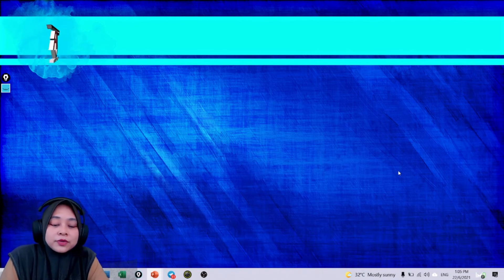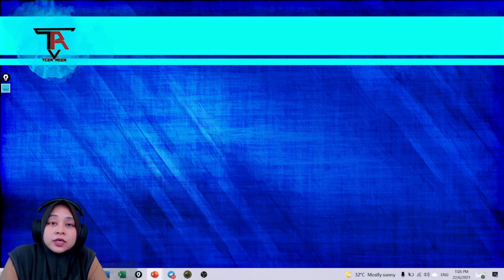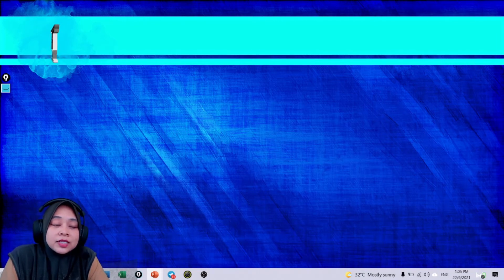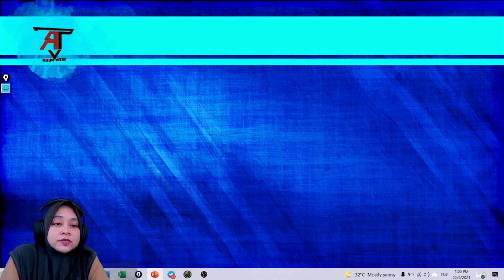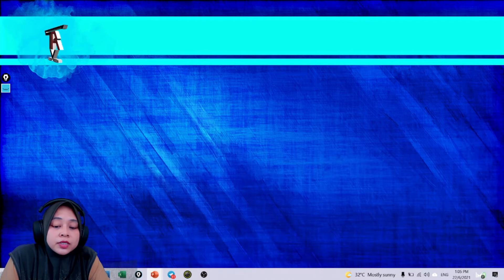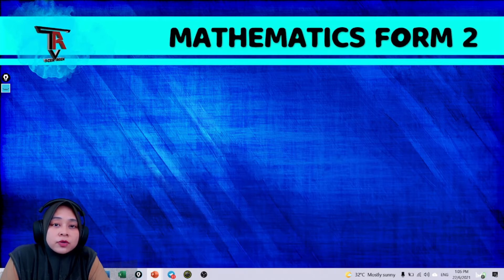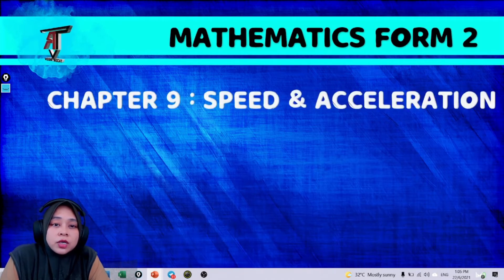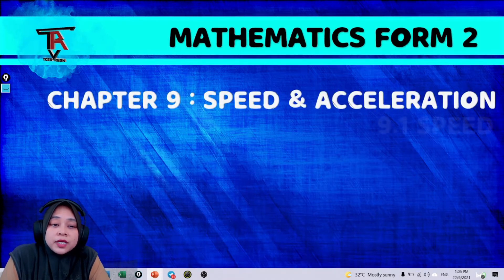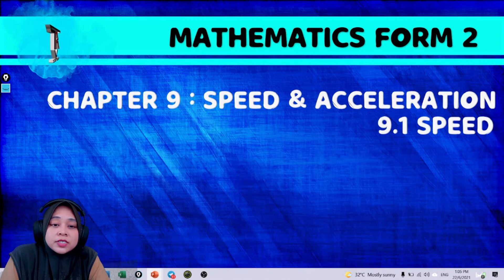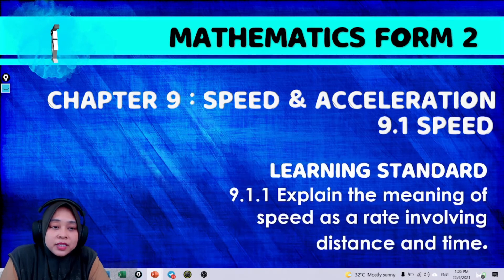Hi, Assalamualaikum, with me again, Teacher Rin. Okay, in this video we will learn Mathematics Form 2, Chapter 9, Speed and Acceleration, 9.1, Speed.